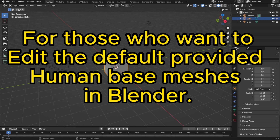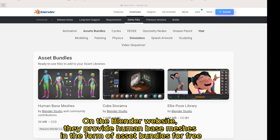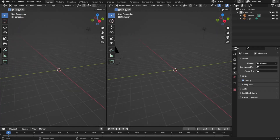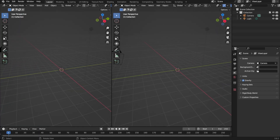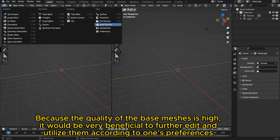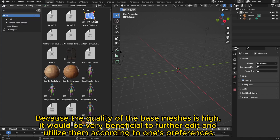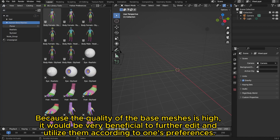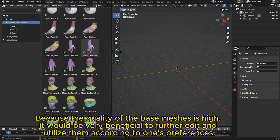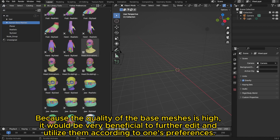For those who want to edit the default provided human base meshes in Blender: on the Blender website, they provide human base meshes in the form of asset bundles for free. Because the quality of the base meshes is high, it would be very beneficial to further edit and utilize them according to one's preferences.